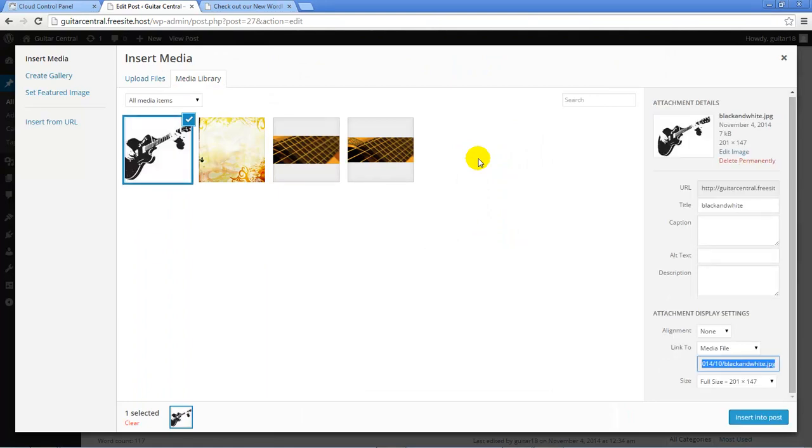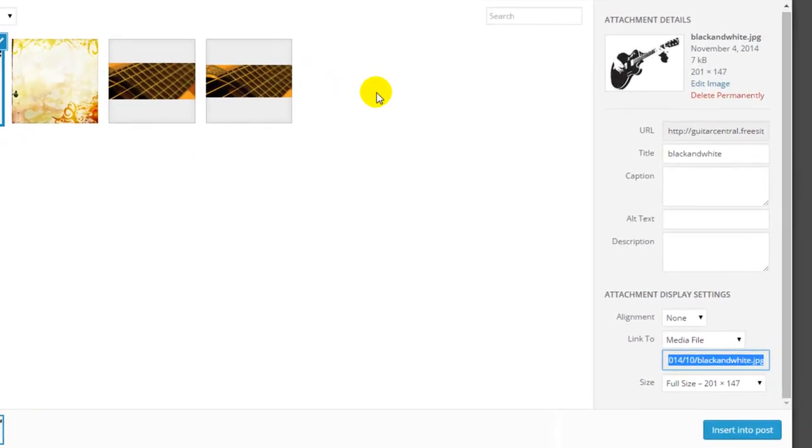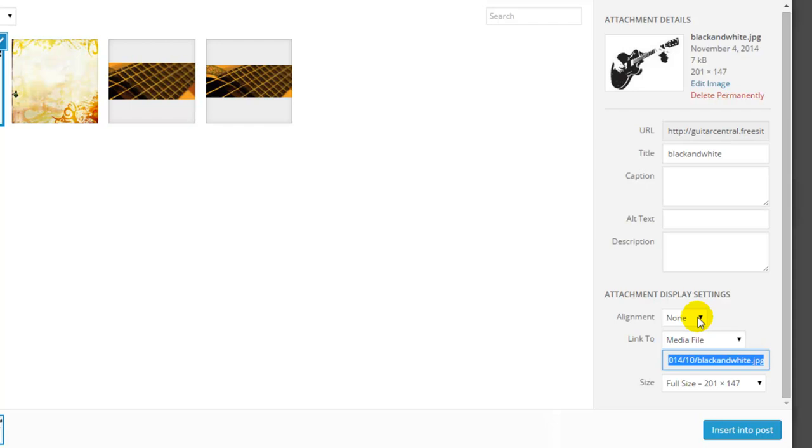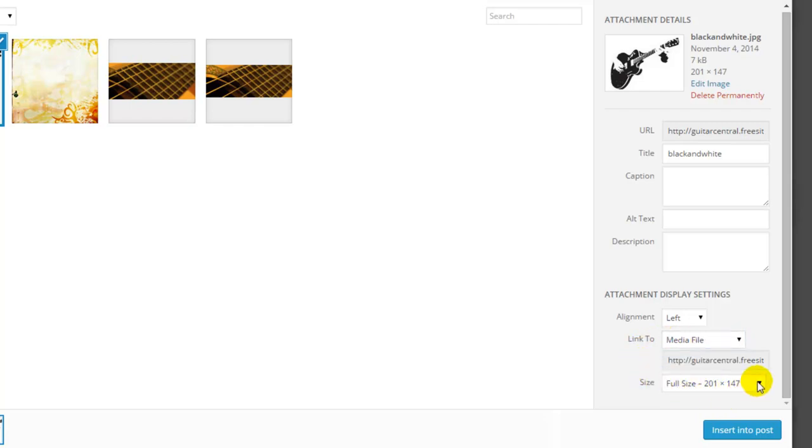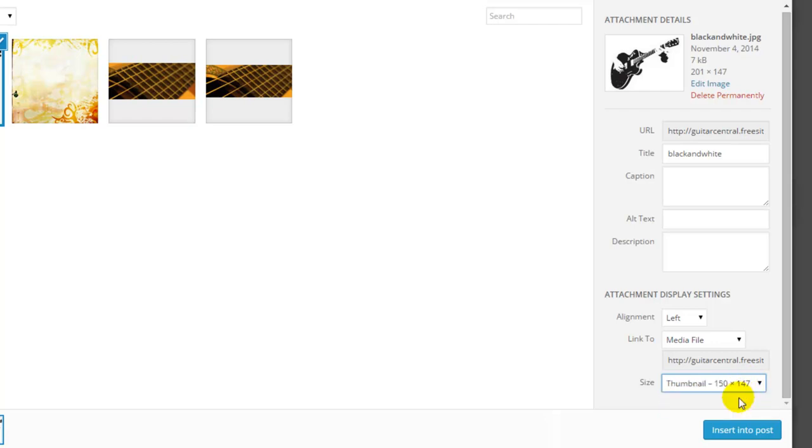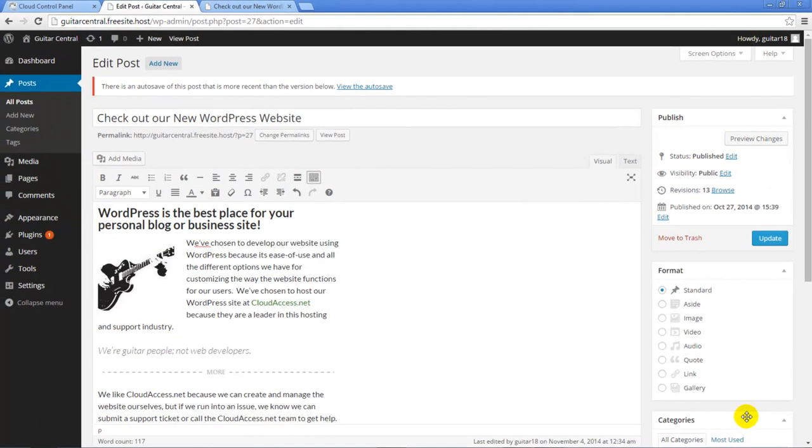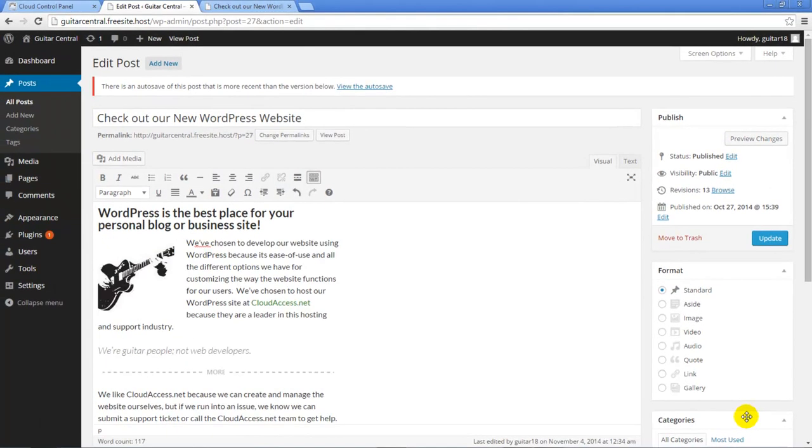The blue checkmark on the image indicates that this is the image I'm going to embed into the post. I can also create attachment details, which I discussed in a previous tutorial, or I can select an alignment option. I'll select Left Alignment here so the text wraps around the right side of the image. I can also link to a media file, an attachment page, or a custom URL through the image or have no link at all. The next option is to select the full size or thumbnail of the image.